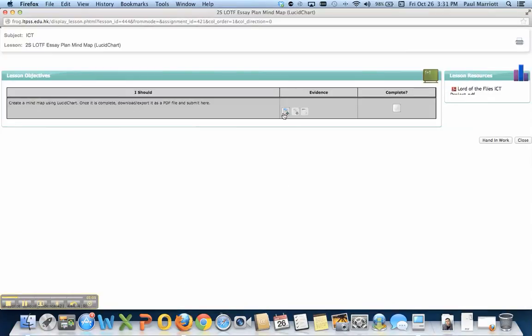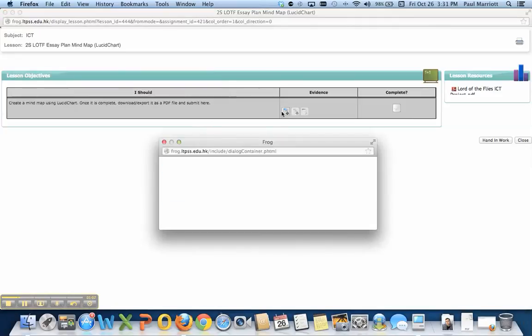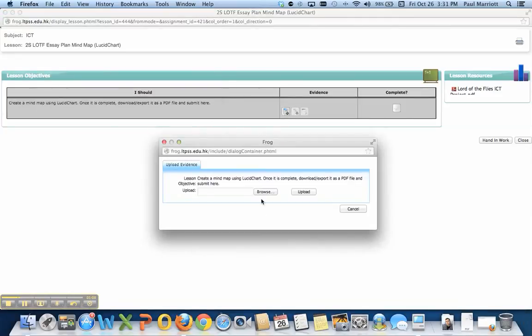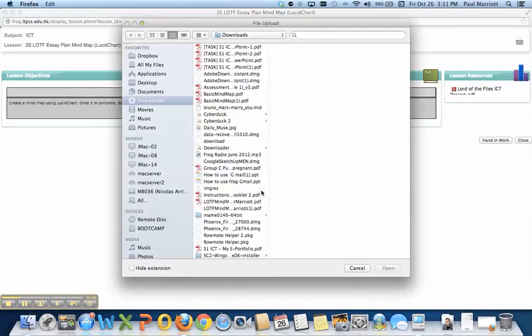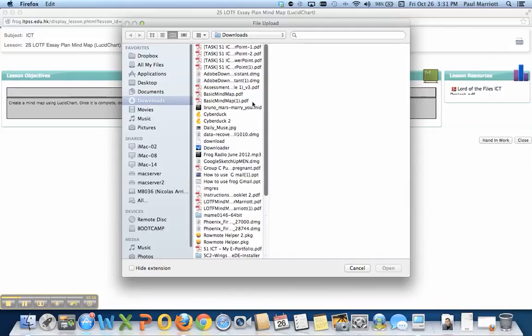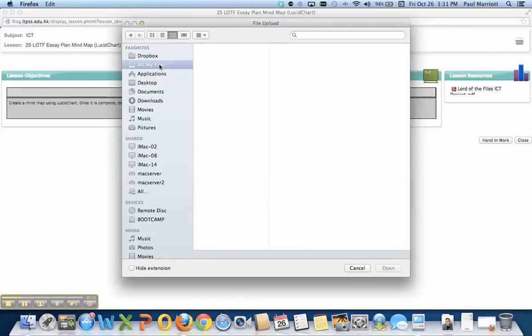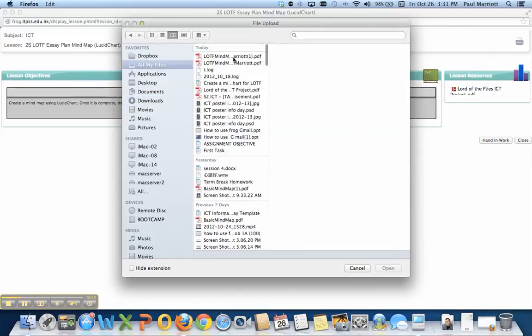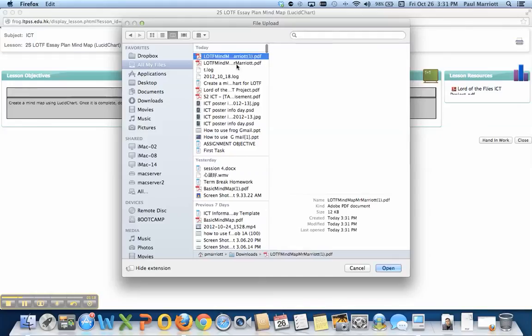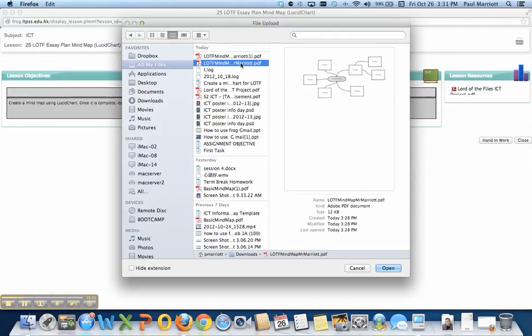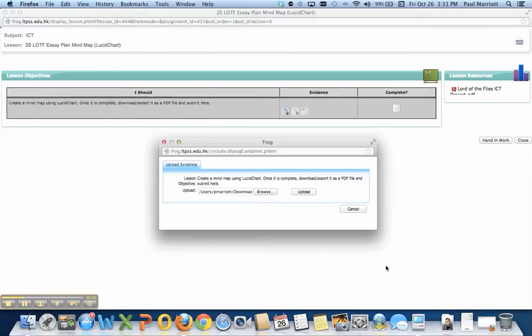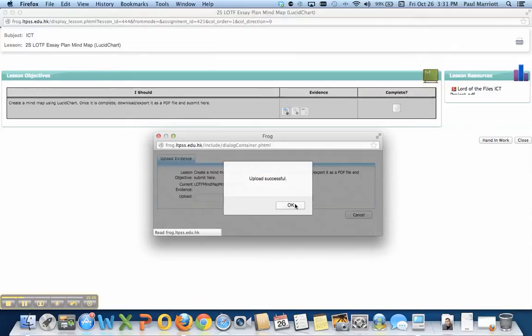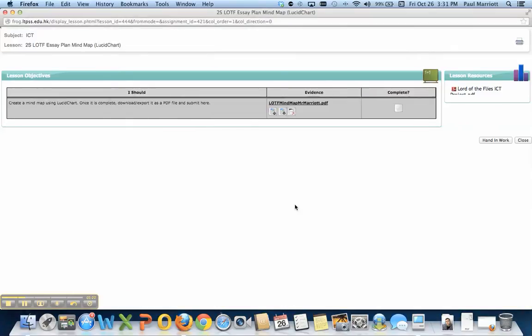You want to put the PDF file of your mind map into evidence. So you click this button, you click Browse, and you find your mind map. In this case, it will be this one, right here. So I'm just going to pick this one. So open, and then upload it. So it's done.